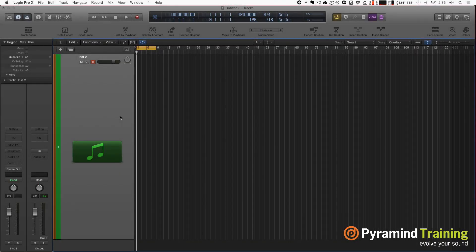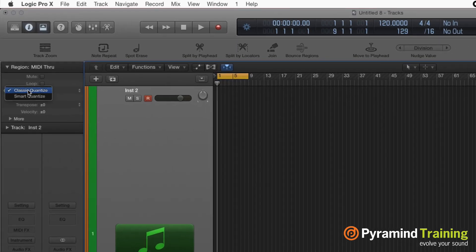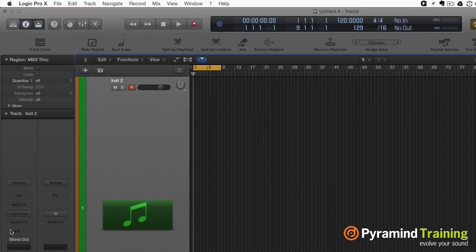I have a lot of people asking me what smart quantize is, what does that even mean. If we go up to the inspector here, you see we have a choice of classic quantize or smart quantize. What I'm going to do is...